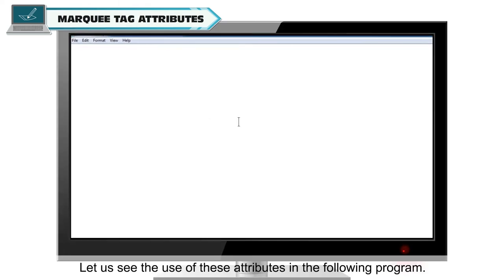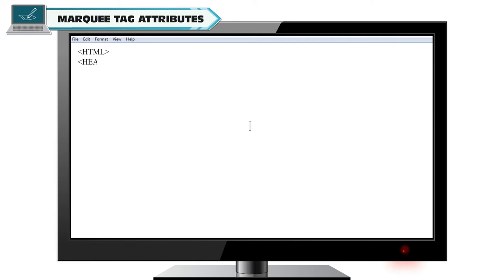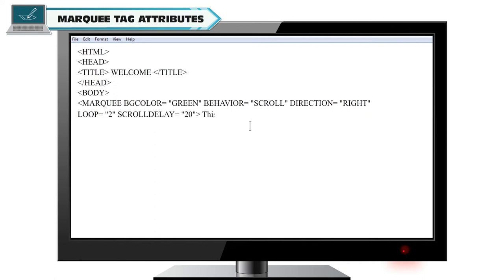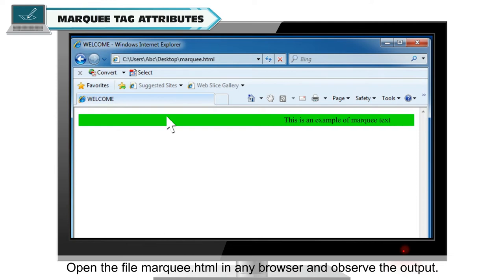Let us see the use of these attributes in the following program. HTML tag, head tag, title tag: Welcome, closing title tag, closing head tag, body tag. Marquee with bgcolor="green", behaviour="scroll", direction="right", loop="2", scrolldelay="20": This is an example of marquee text. Closing marquee tag, closing body tag, closing HTML tag. Open the file marquee.html in any browser and observe the output.